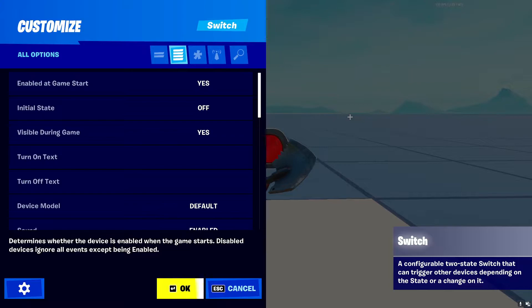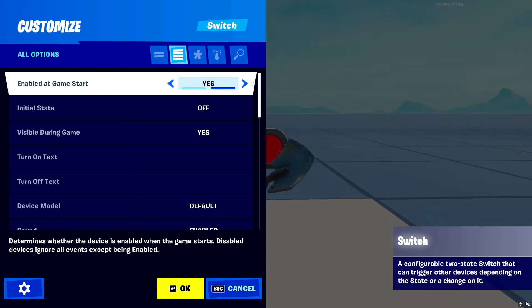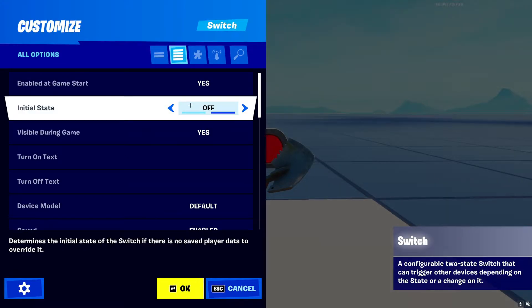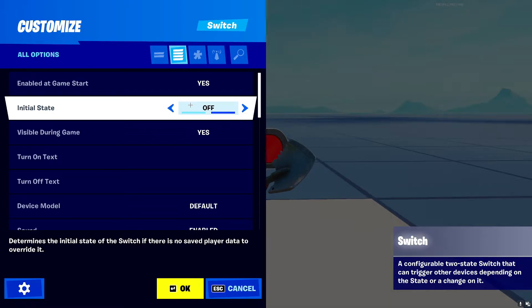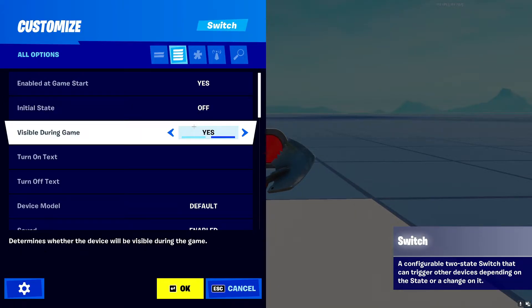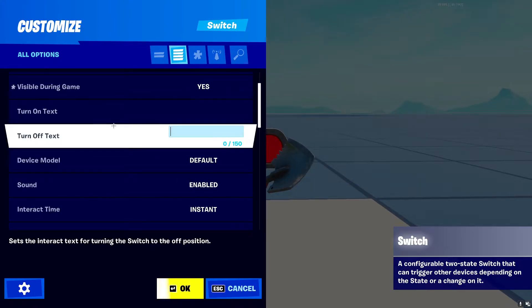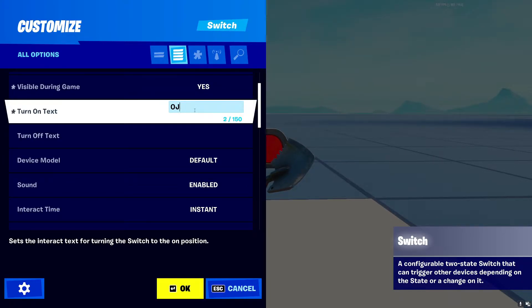To start off we have 'Enable at Game Start' — do you want it enabled or disabled? This is a device setting, not an on/off toggle. Next is 'Initial State' — do you want it on or off? Then 'Visible in Game' — do you want the switch visible or not? These next two are the turn-on and turn-off text, what it will say when you toggle the button, so you can write 'on' and 'off' or set a custom message.